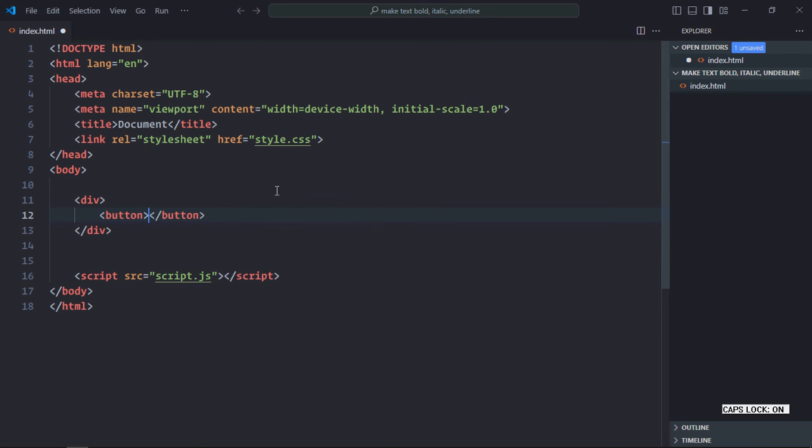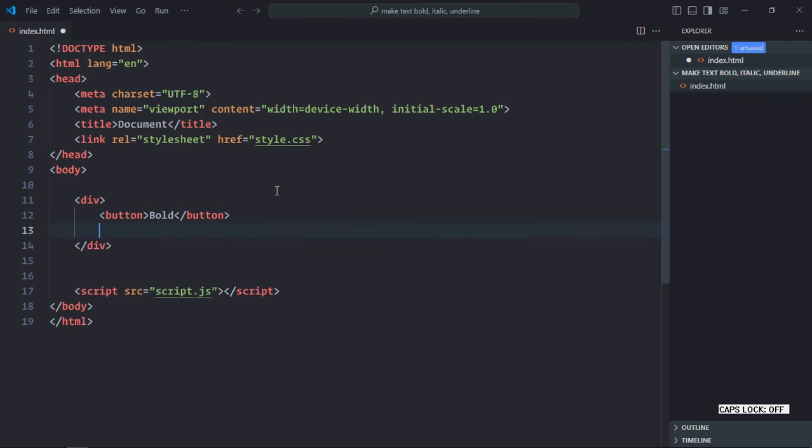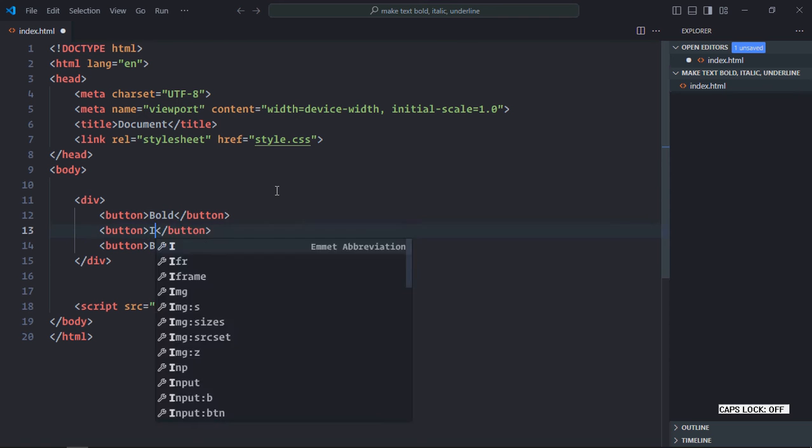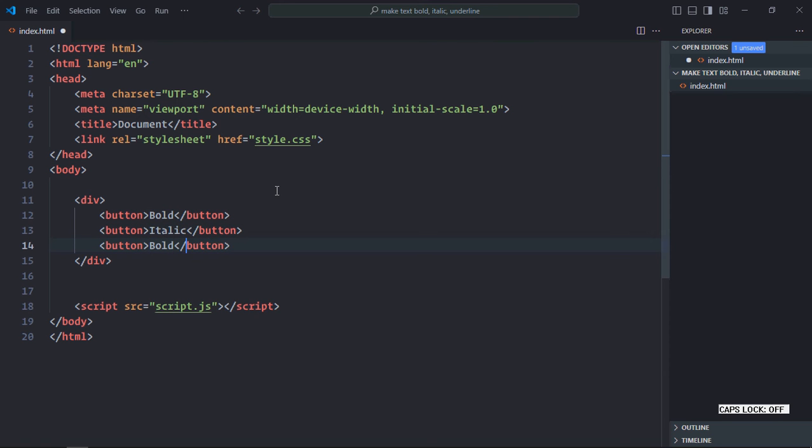First will be bold. Just copy and paste it. It will be italic, it will be underline. Give them IDs.